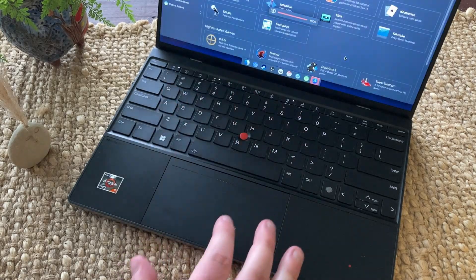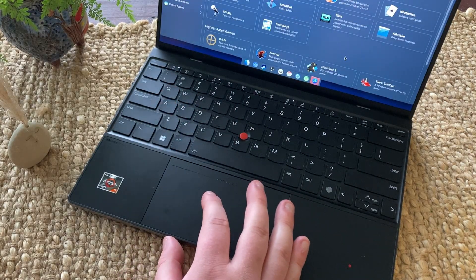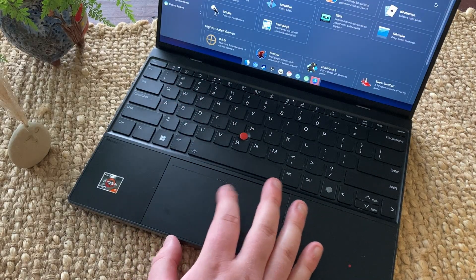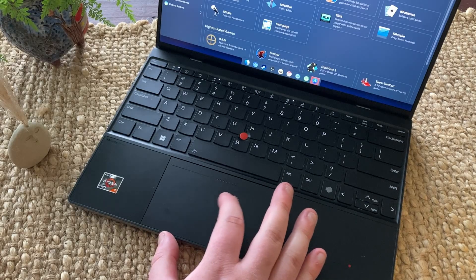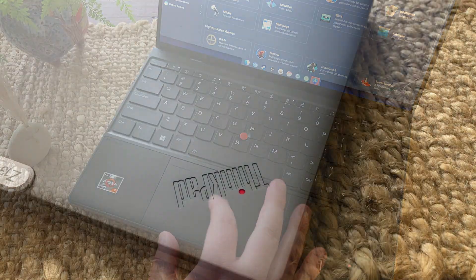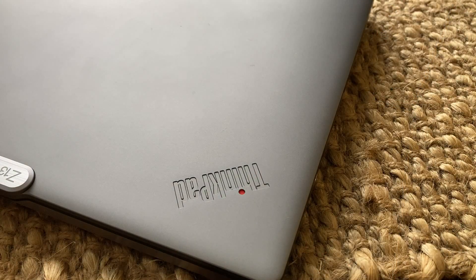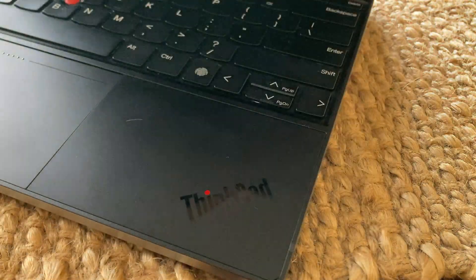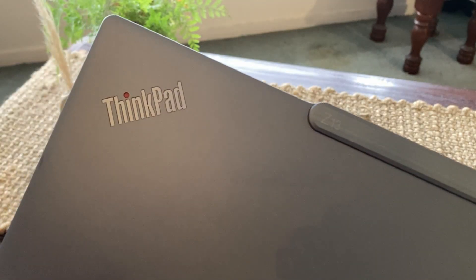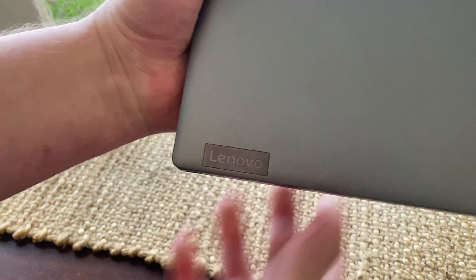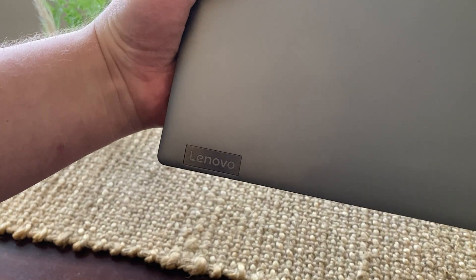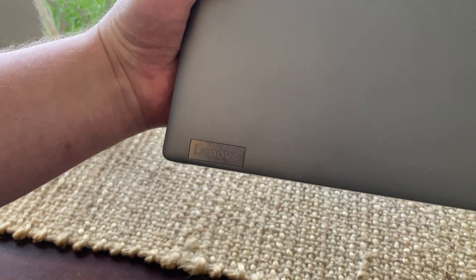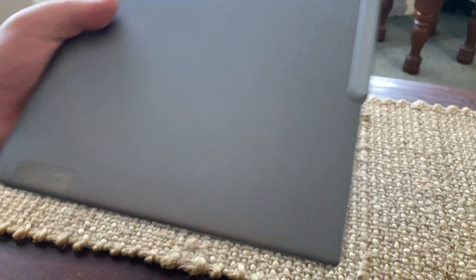Design can be subjective, but I really like this one. I find it to be classy, grown up, and minimal. I love the ThinkPad logos on the top of the case and on the palm rest. The Z13 engraving is a nice touch, but I'm not so keen on the Lenovo branding on the side of the case. It feels like the ThinkPad and the Z13 logo were enough.